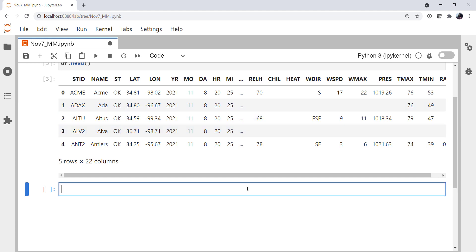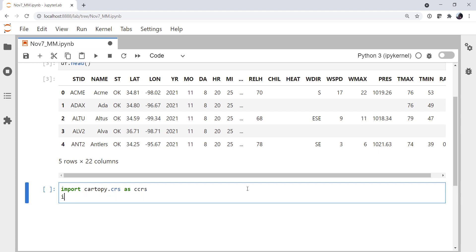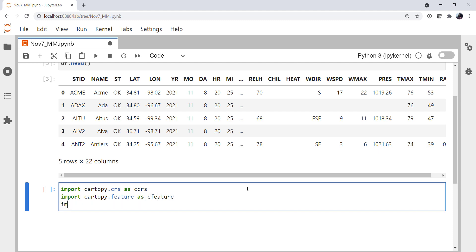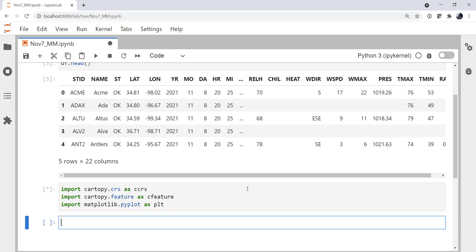Now we're going to do some more imports because we're going to make a static map so we understand our data before we make the KML file. So I'm going to import cartopy.crs for the coordinate reference system as ccrs, import cartopy.feature as cfeature, and import matplotlib.pyplot as plt.